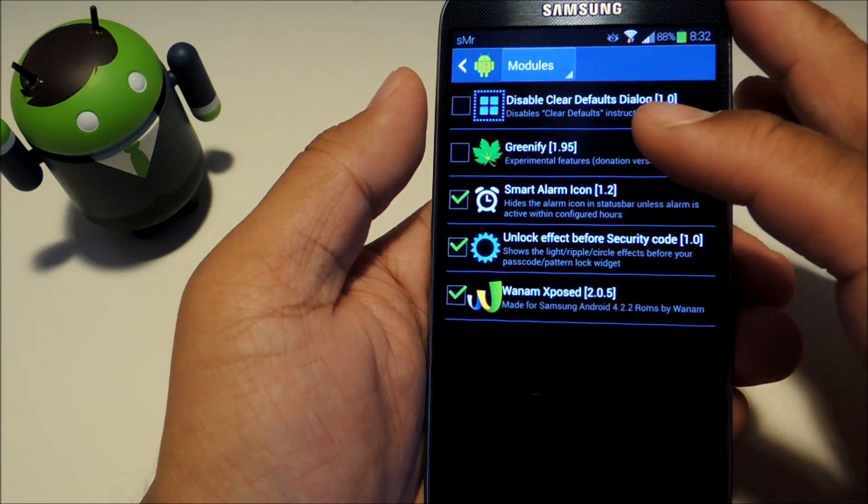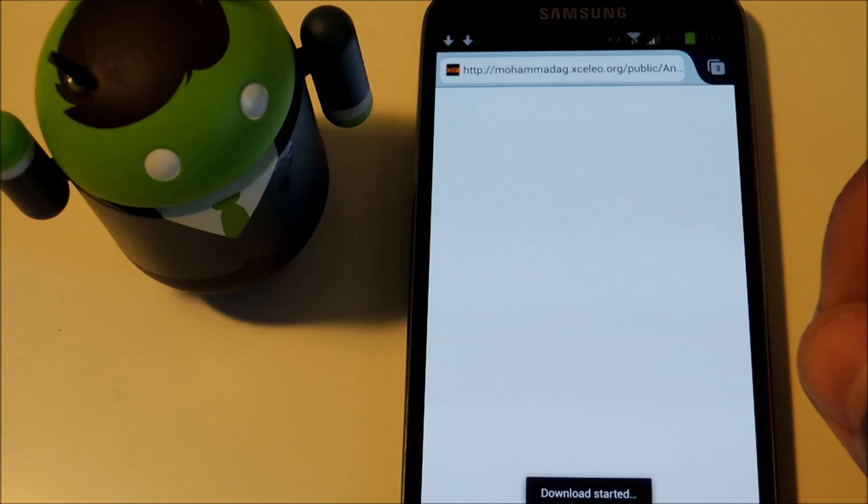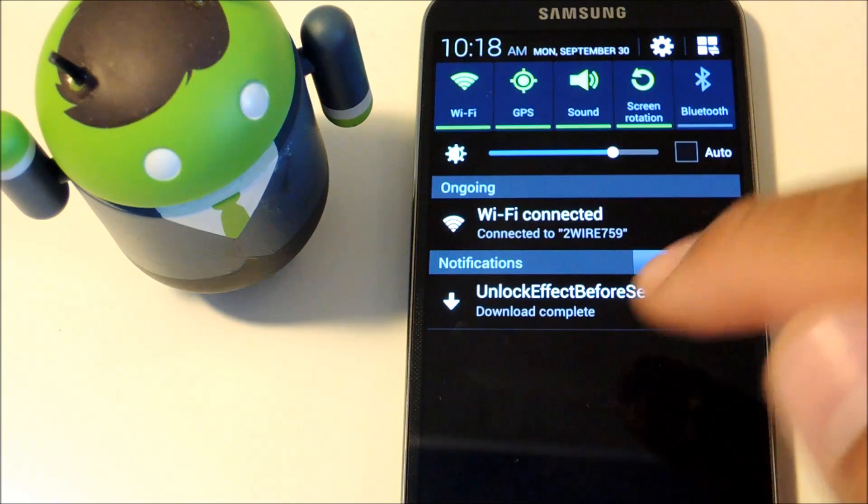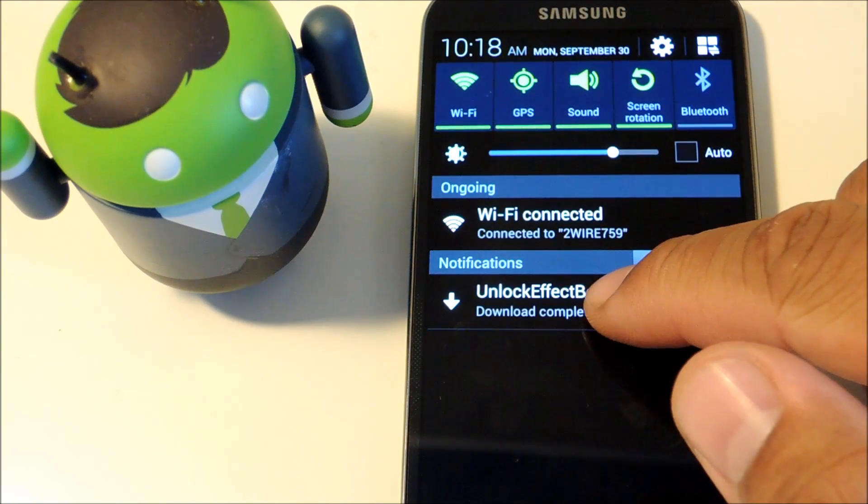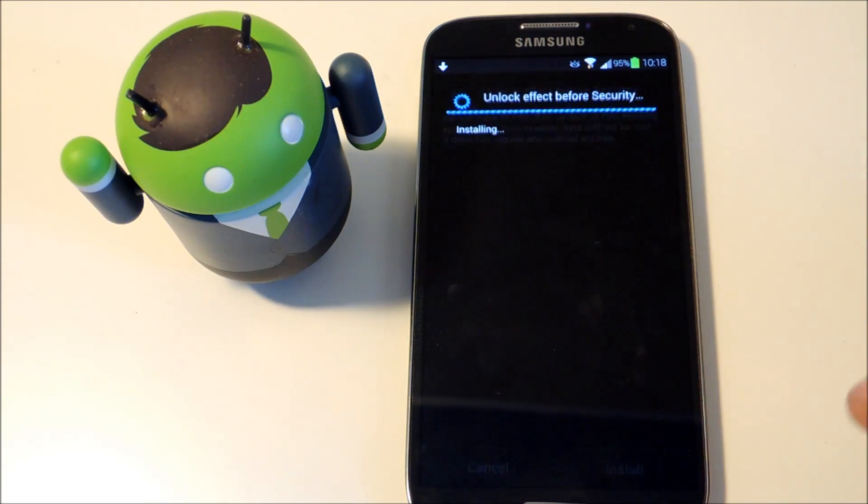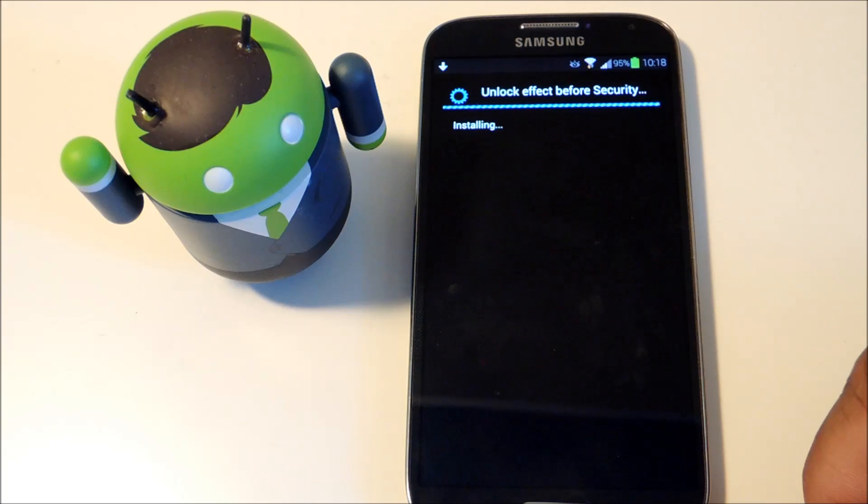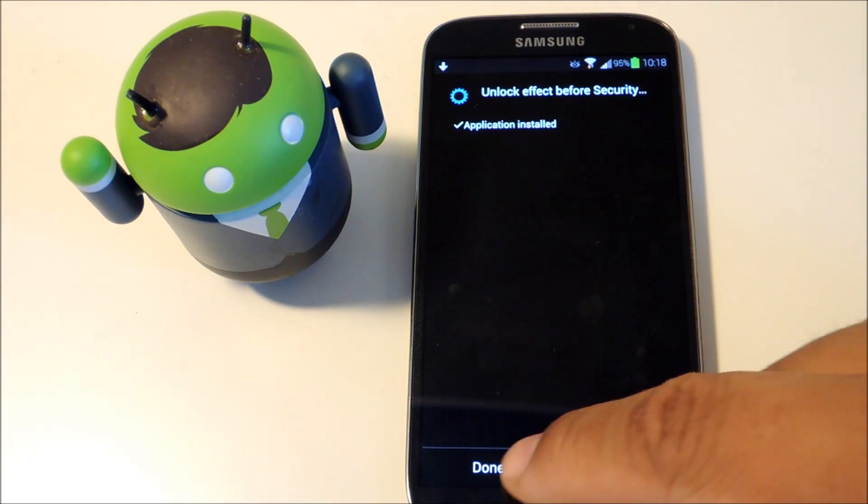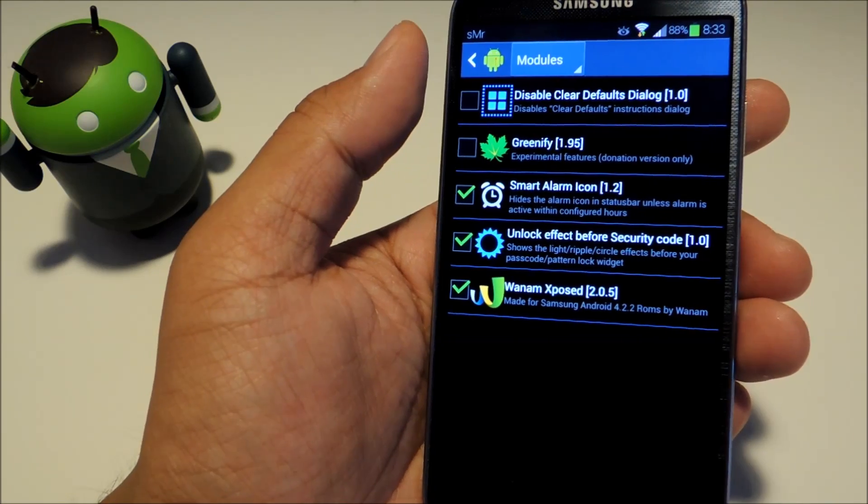Once you finish downloading the APK file, the installer should start automatically. Or you can just tap the notification and tap install at the bottom. Once it says application installed, you can press done.